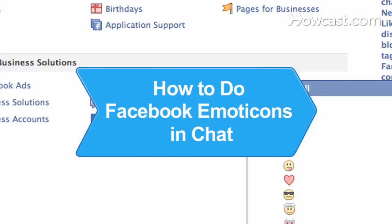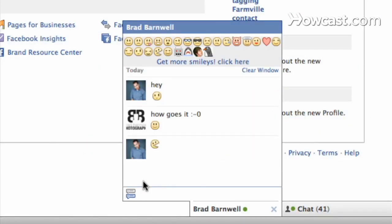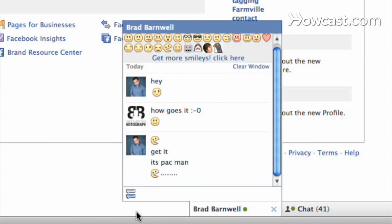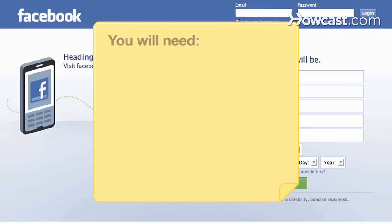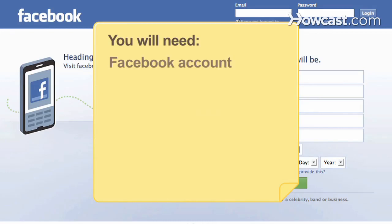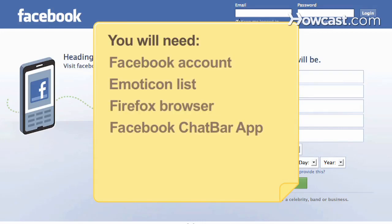How to Do Facebook Emoticons in Chat. Many emoticons are available for Facebook's chat feature, but most emoticon codes are hidden from the average user. Learn to add more emoticons to your chat. You will need a Facebook account, an emoticon list, a Mozilla Firefox browser, and the Facebook chat bar app.